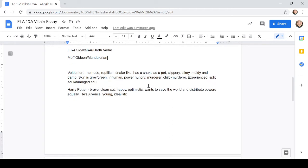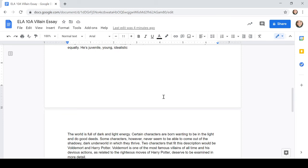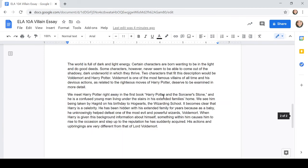So I had described Voldemort. He has no nose. We know he's very reptilian, snake-like. He has a snake as a pet. He's slippery, slimy, moldy and damp. His skin is actually like a gray-green. He's actually inhuman at this point, very power-hungry, which is probably what made him inhuman. He's a murderer, a child murderer, and he's experienced having his soul split and damaged. So Harry Potter is brave, clean-cut, happy, optimistic. He wants to save the world and distribute the powers equally. And he's juvenile, young, and idealistic.